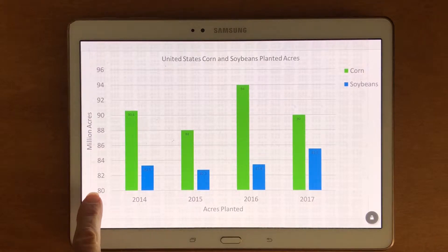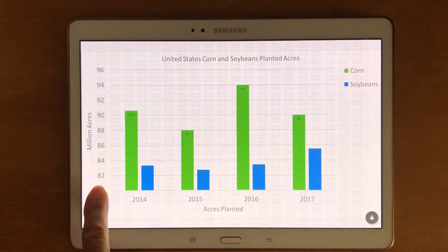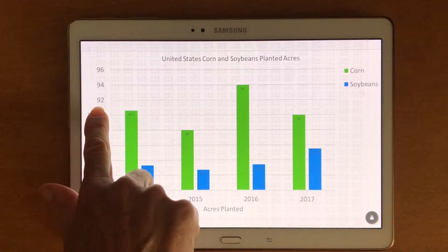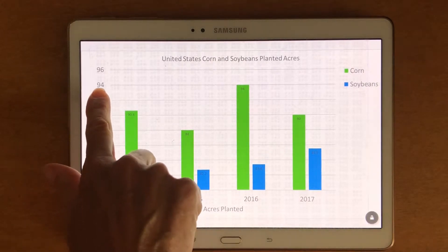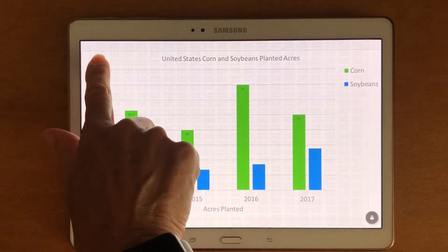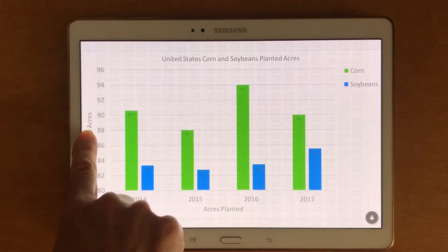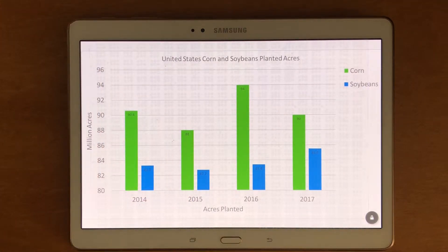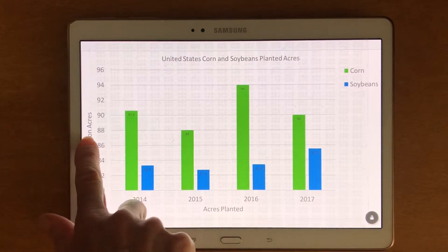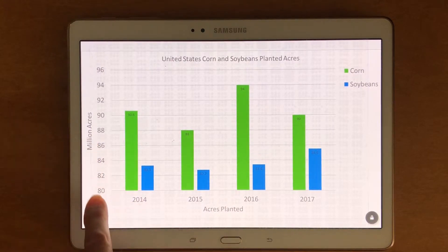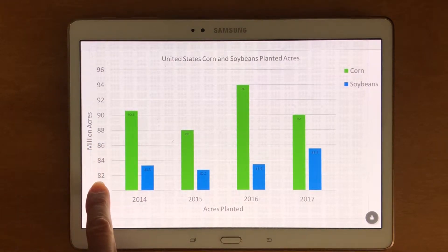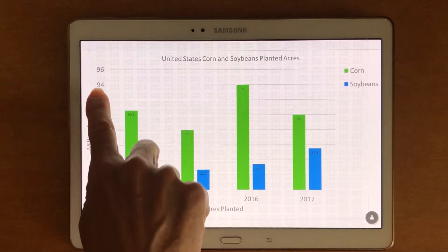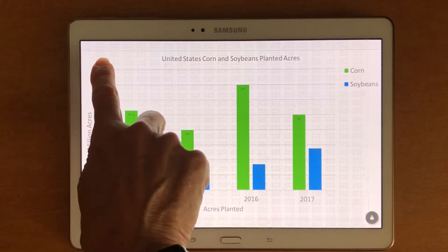I'm going to look on the left-hand side. From the left side I can tell that it's in million acres. The range starts at 80 and runs by two up to 96.